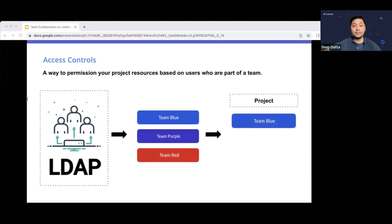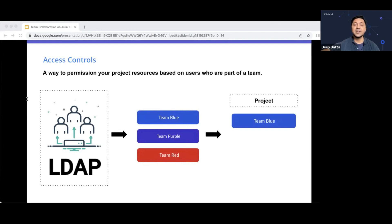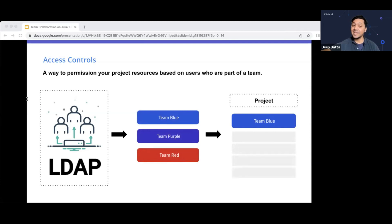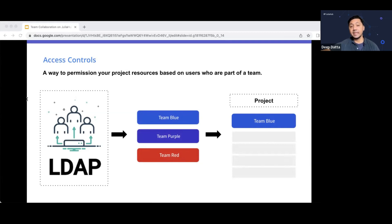So to briefly sort of talk about team access controls, for our first release of this, basically, we pull in your teams and groups from your identity provider. So if your organization has an LDAP, we will populate your groups in JuliaHub based on that. And then once we have those groups in JuliaHub itself, users of that group can then be assigned to a particular project. Now, if you're a small company or your startup, you don't have teams or groups in your identity provider. In JuliaHub, you can add people to a project one user at a time. We don't have the ability to create your own custom groups in JuliaHub itself yet. But that will be coming in the future. But for now, you can just sort of manually add a user one at a time to any given project.